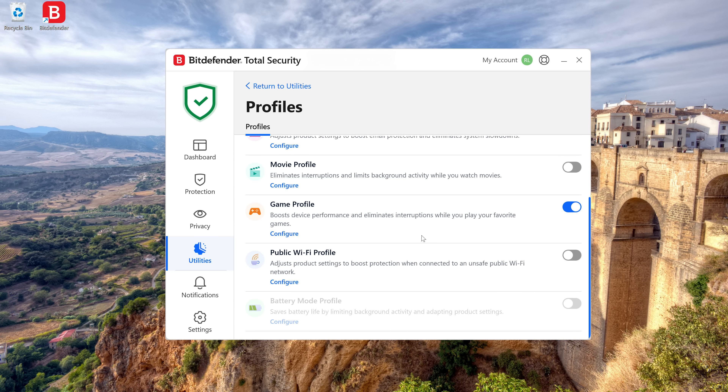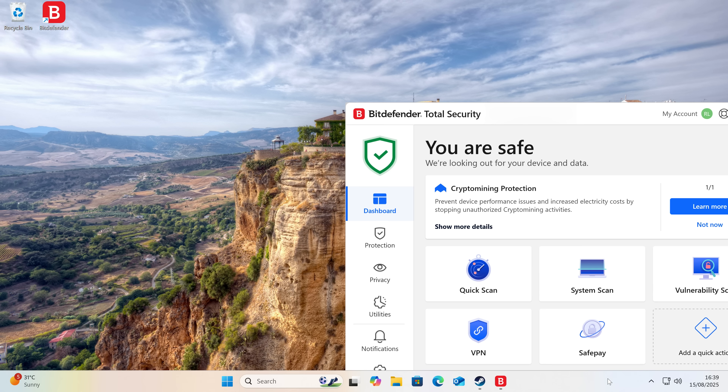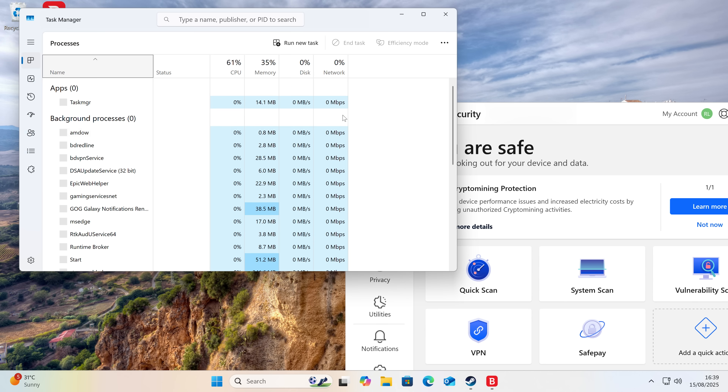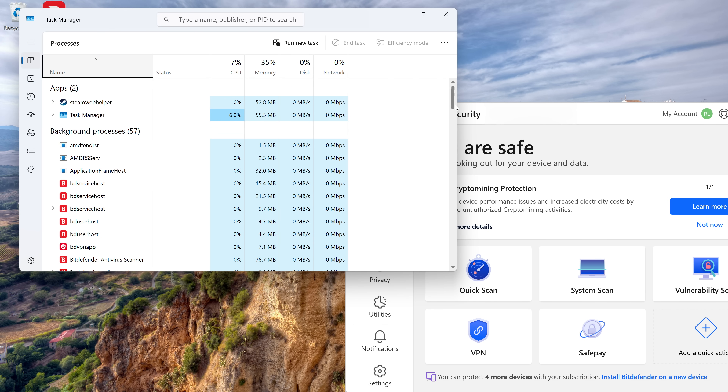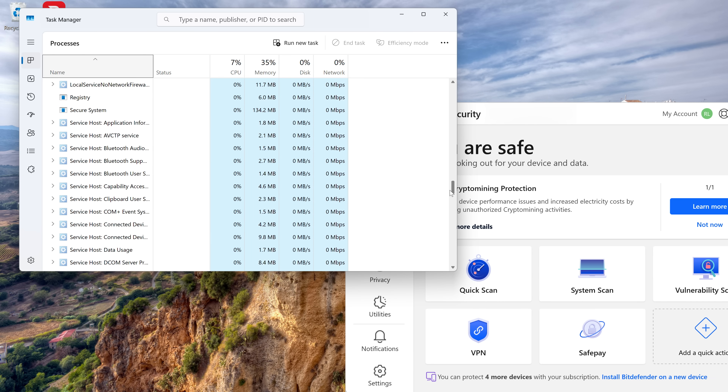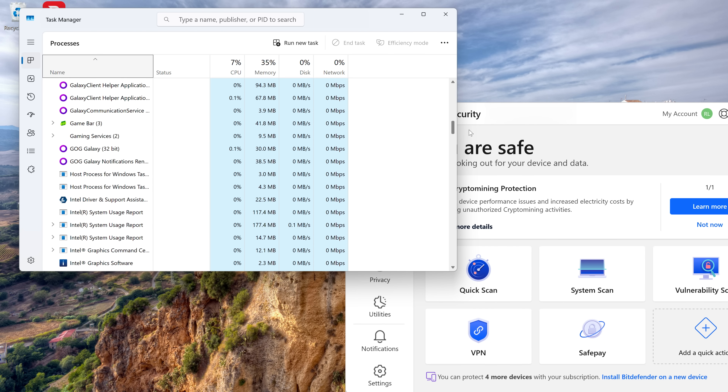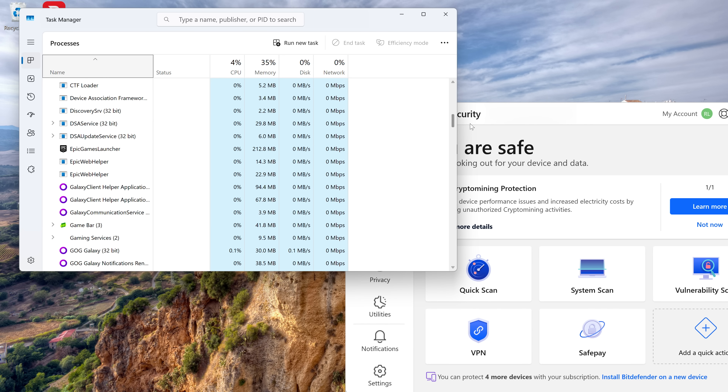Most people run many more background applications than just an antivirus, and often it's a lot of these background programs working in combination that can prove problematic. It's therefore worth checking the Windows Task Manager regularly, both to see how many resources background processes are taking up, as well as what programs are set to load on startup. If you don't use a program regularly, you should consider disabling it or even uninstalling it completely.